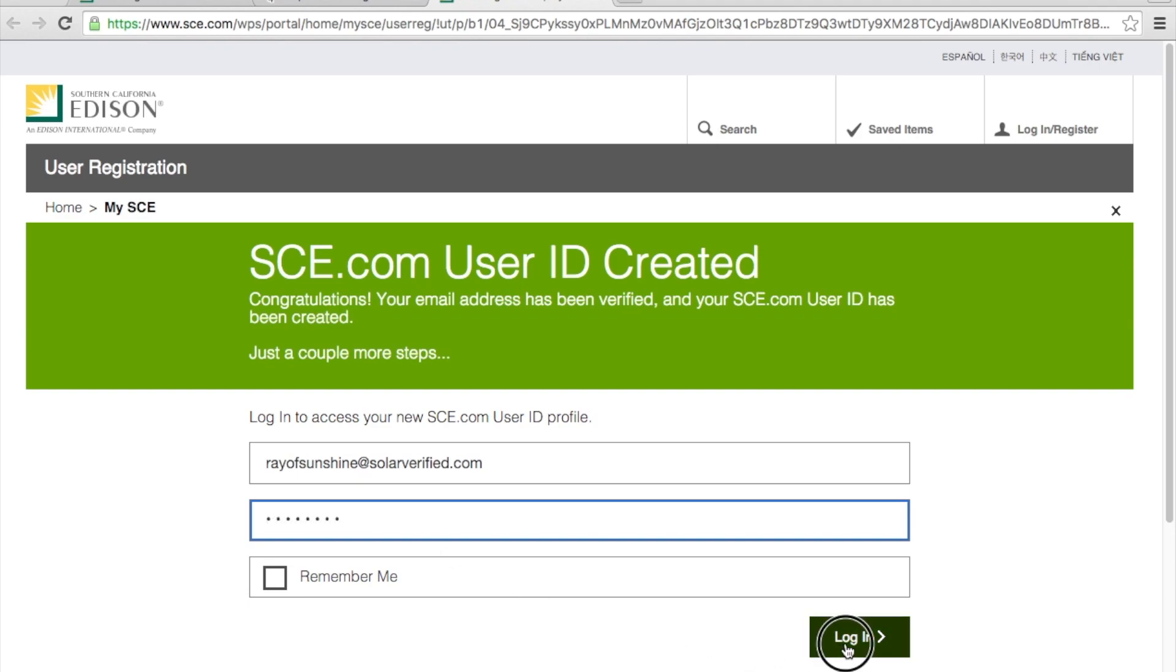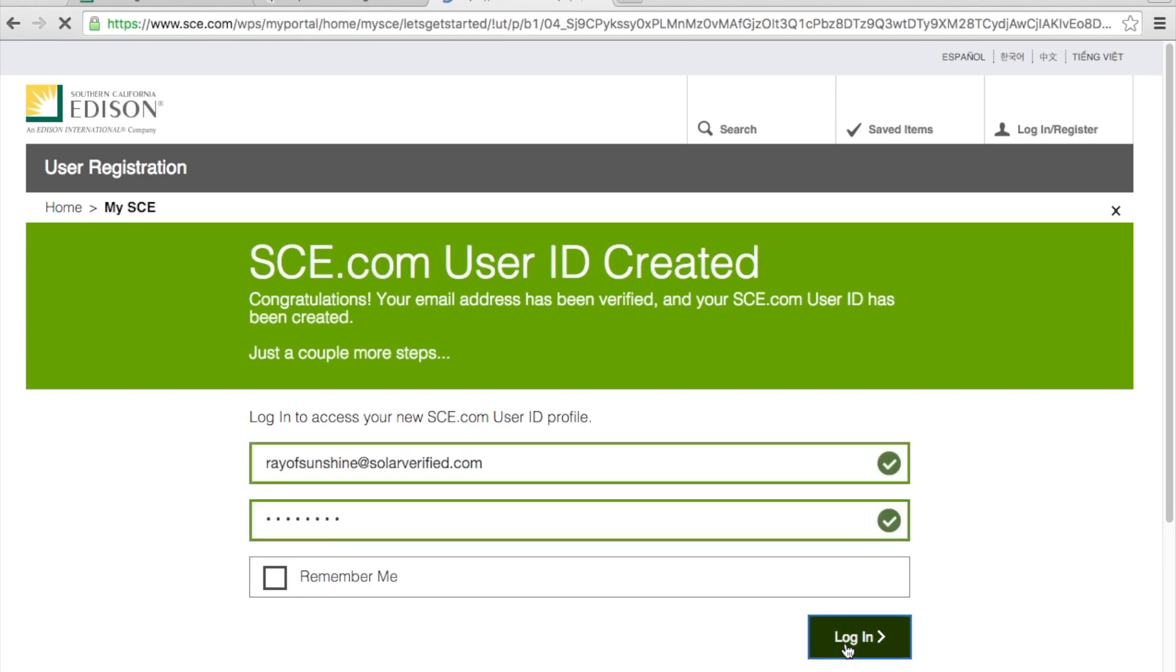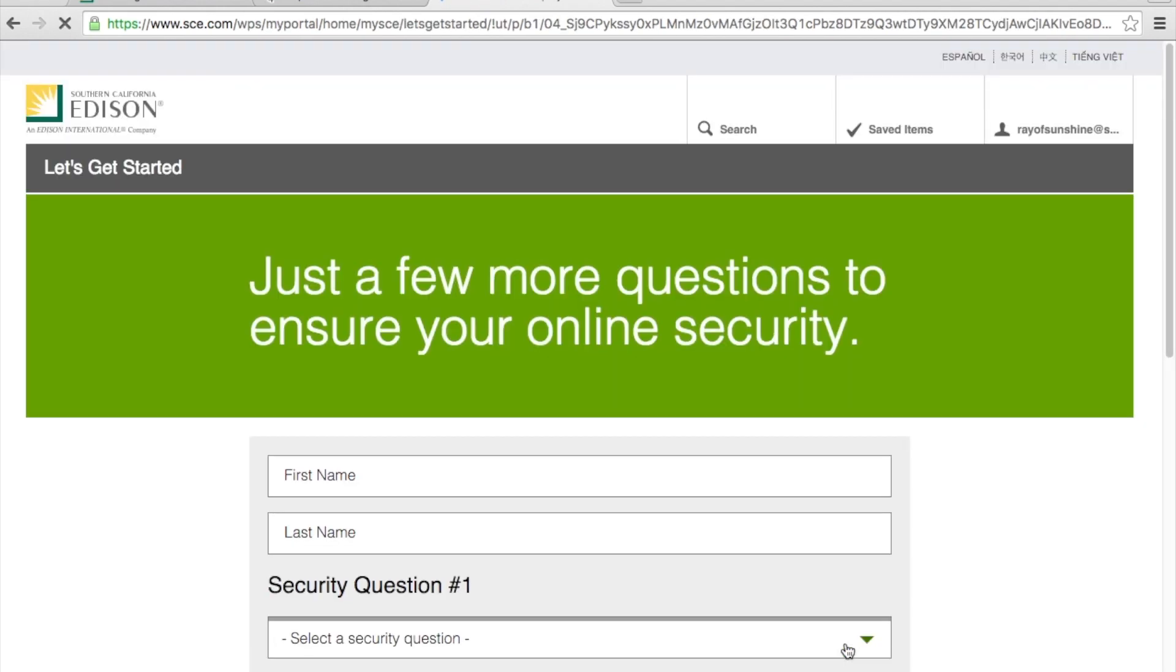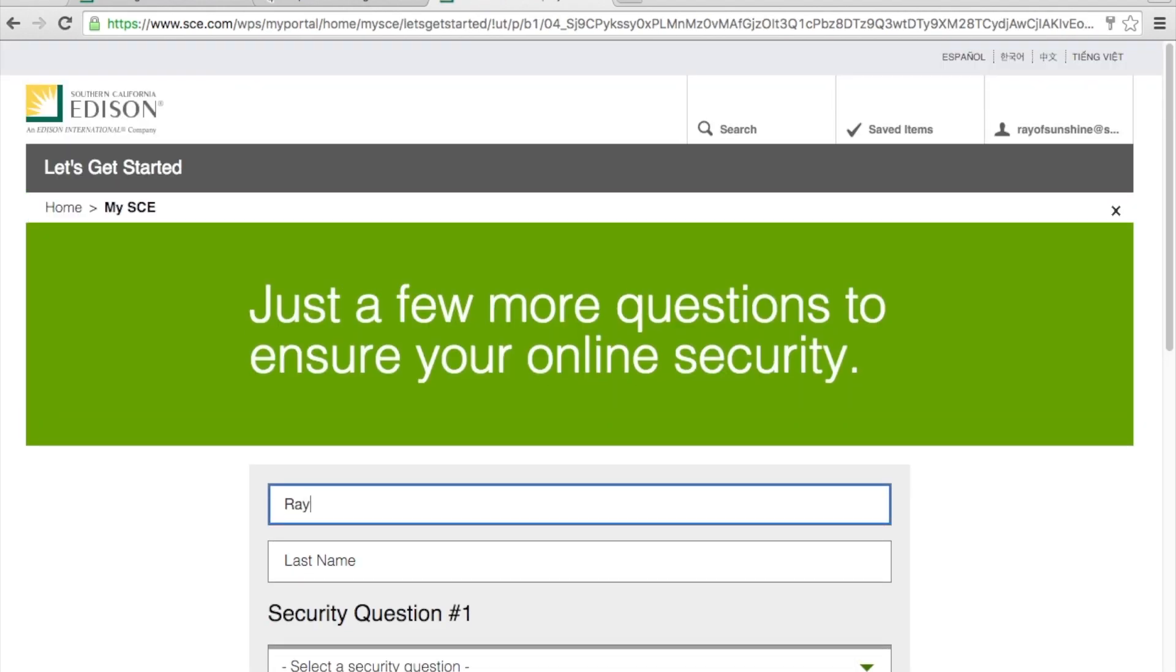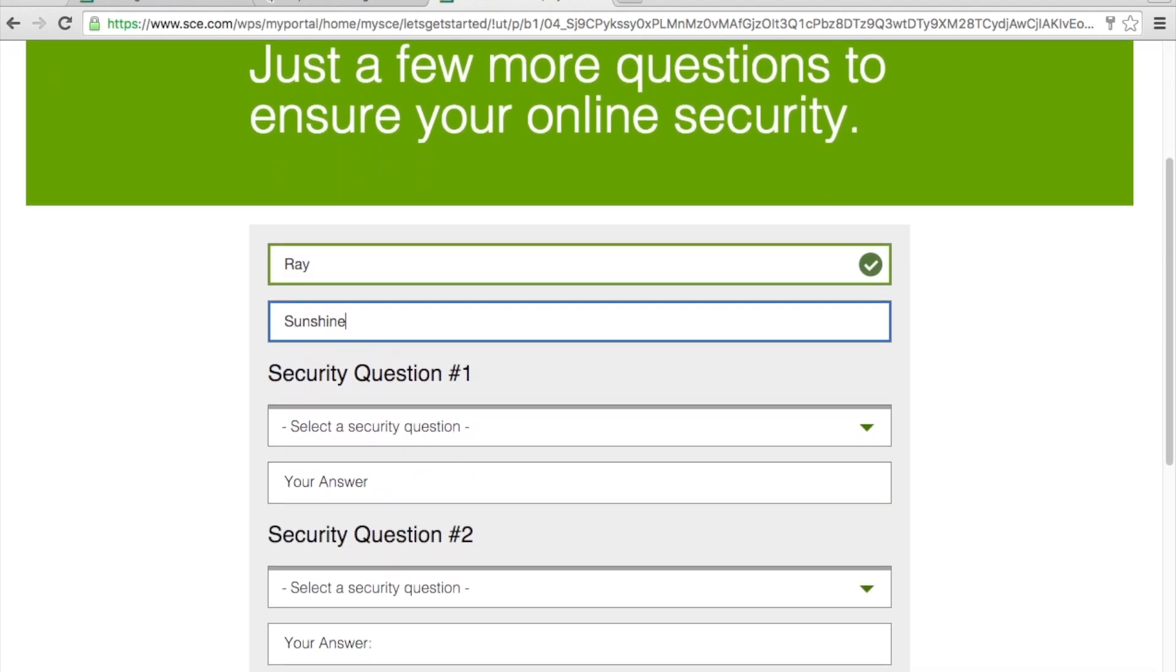Log in by typing your password. Next is Southern California Edison security questions.